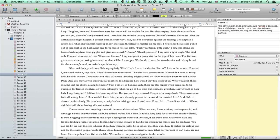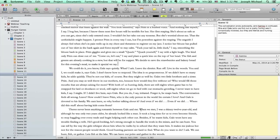Here we are inside Scrivener. First thing I want you to notice is typewriter scrolling only works inside composition mode. That's the mode where we click on this little button up here and it takes us into a full screen option. I've got a Hunger Games example project loaded up here in Scrivener, which I'm using for quite a few other example trainings. When I click the compose button, it takes me into the full screen.